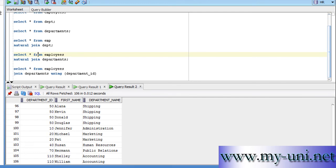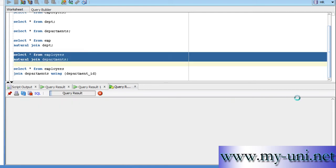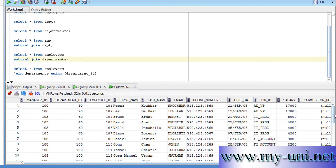So, we'll use this statement. We'll use this statement, select all from employees, natural join departments. We'll run this statement and see what happens.